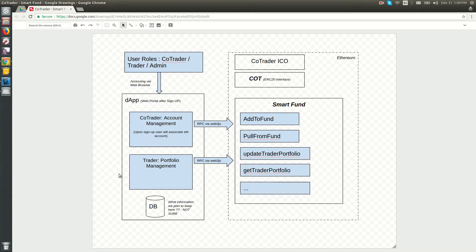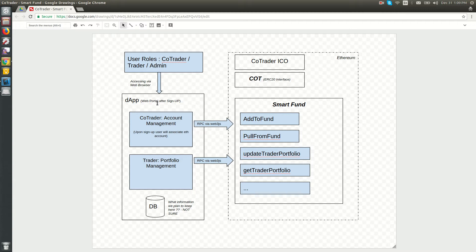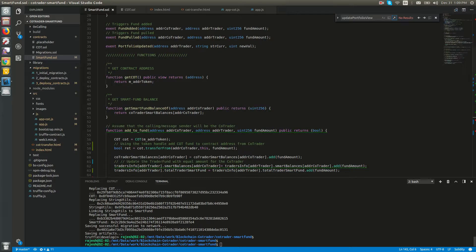You can get an overview of the overall MVP architecture. Here is the Smart Fund application. Let's get into the MVP UI.